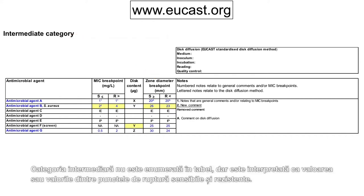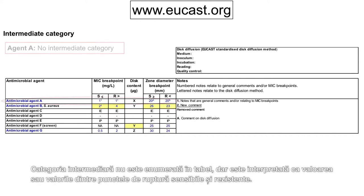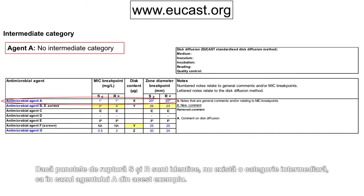The intermediate category is not listed in the table, but it is interpreted as the value or values between the susceptible and resistant breakpoints. If the S and R breakpoints are identical, there is no intermediate category, as for agent A in this example.